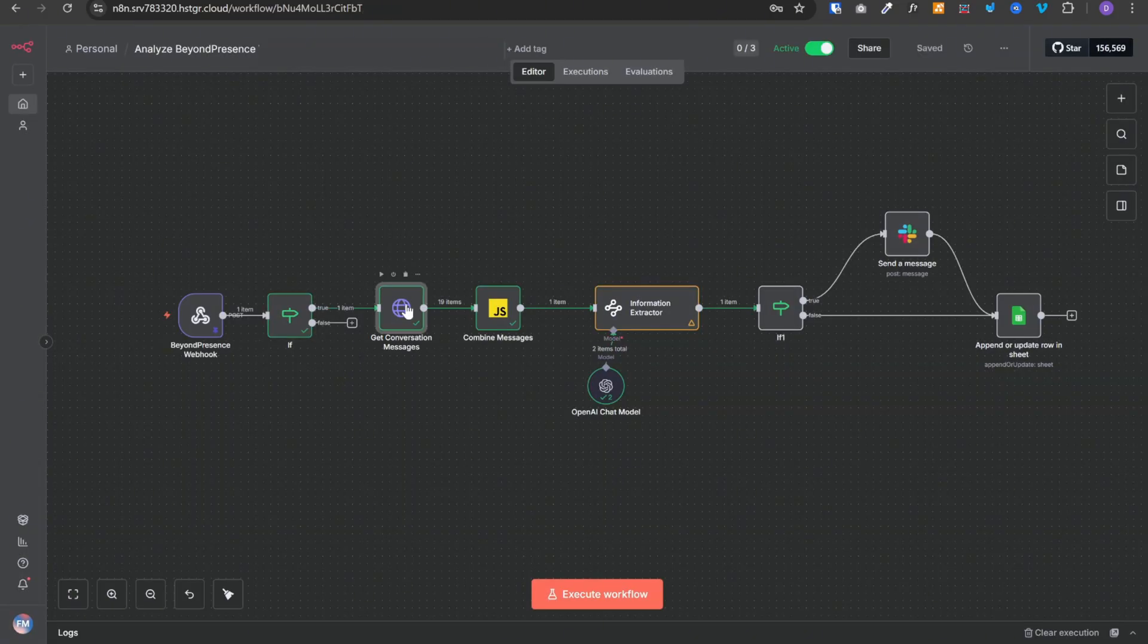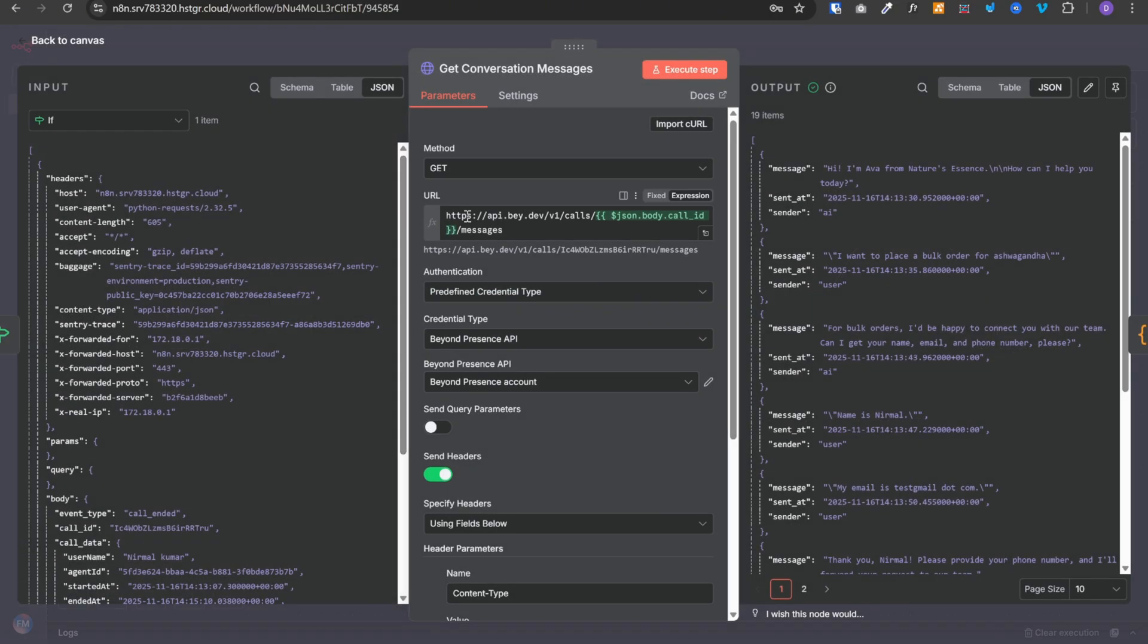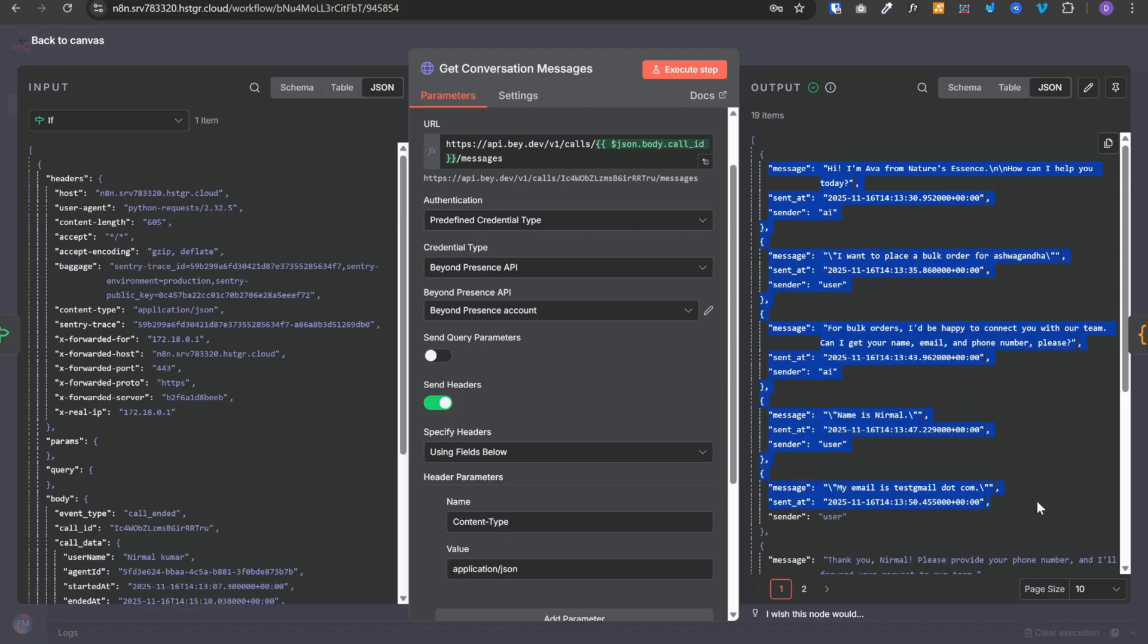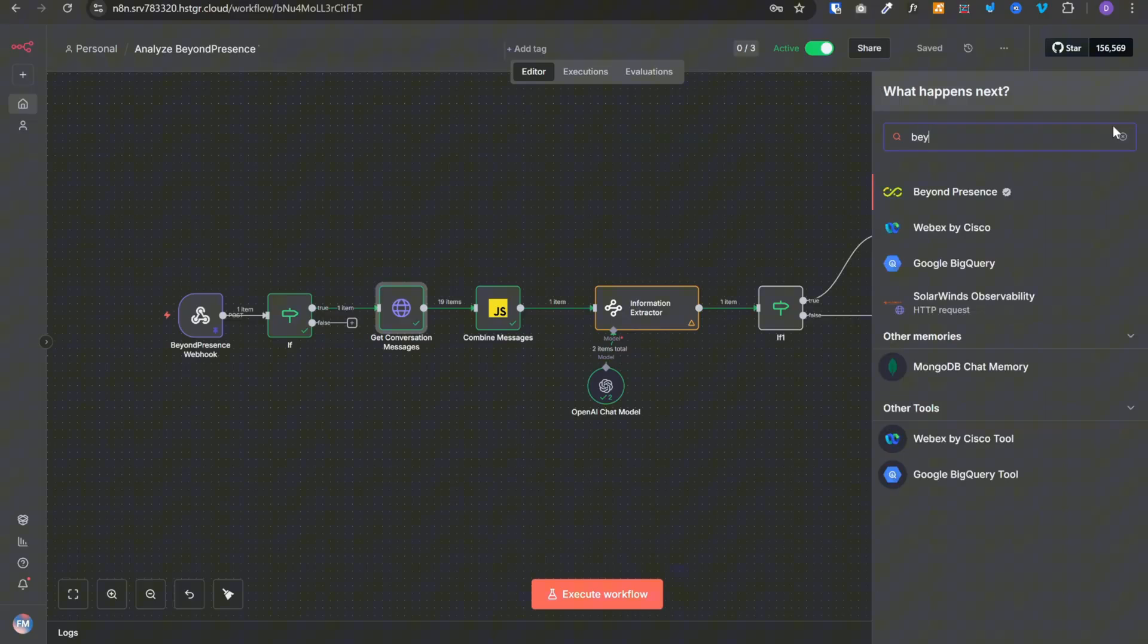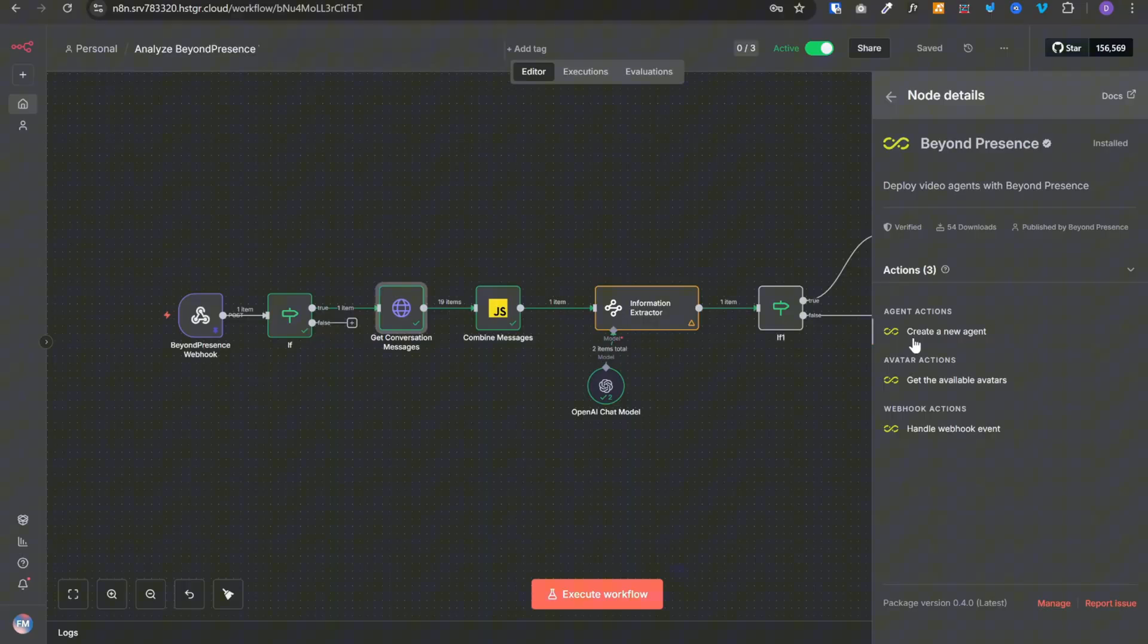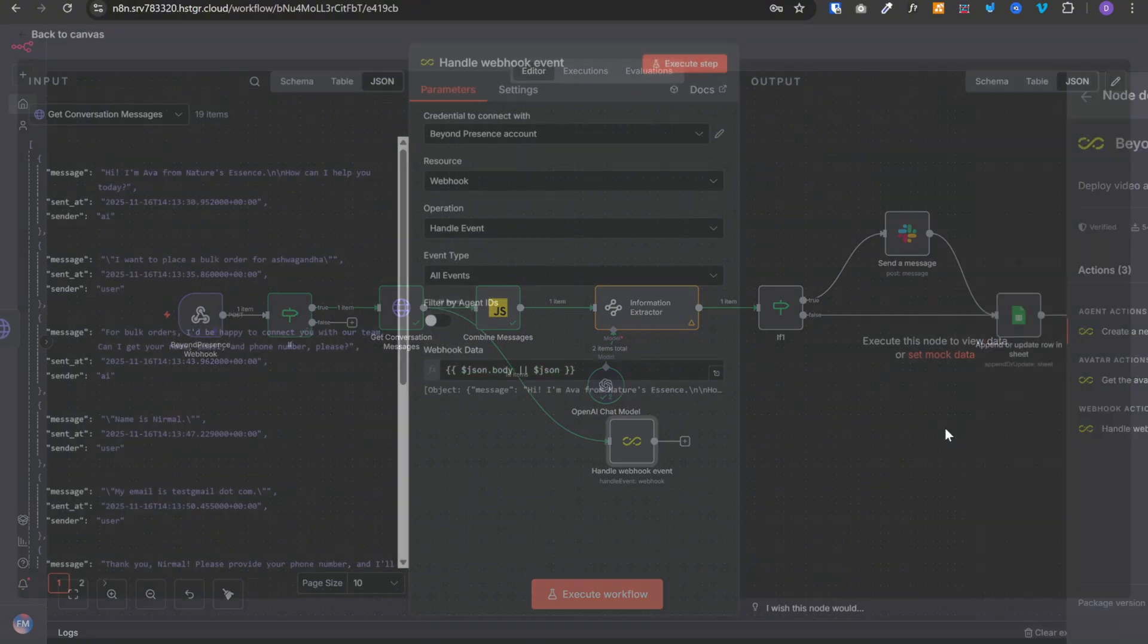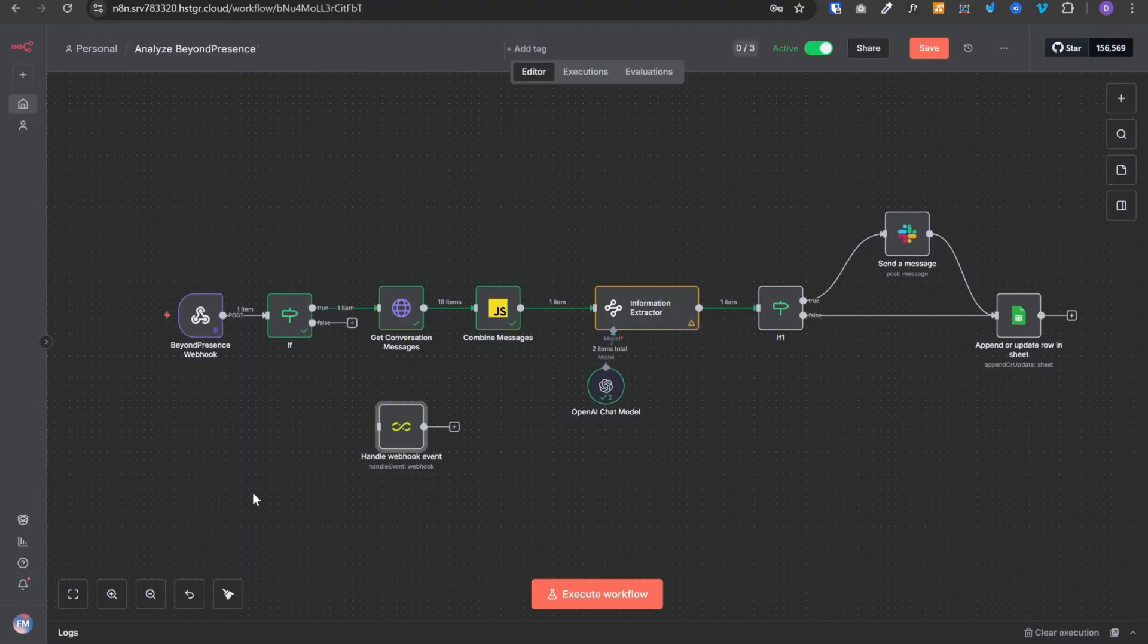The next node is http node which will make a request to beyond presence. We need to pass our call id over here. And this will fetch all the messages that were exchanged in this particular call id. We also have this beyond presence node in N8N, where we can create a new agent, get the available avatars, or handle webhook events. I tried to use this webhook event node, but I faced some issues where it was not fetching the conversation messages. It was coming out to be an empty array. And because of that reason, I have used this http node over here.